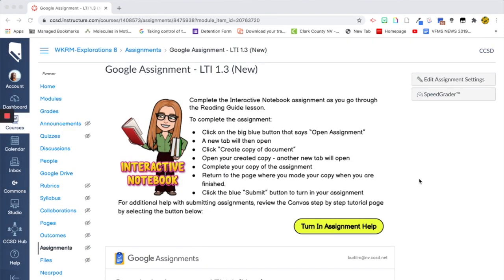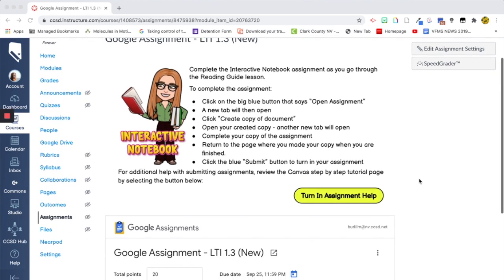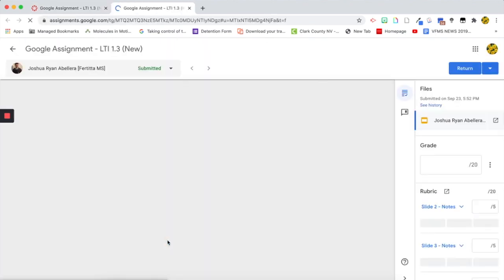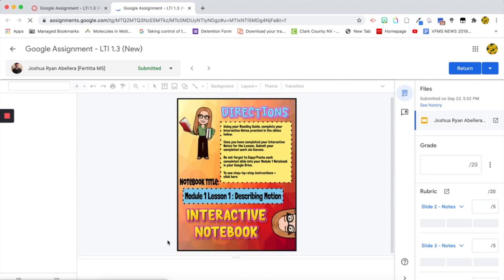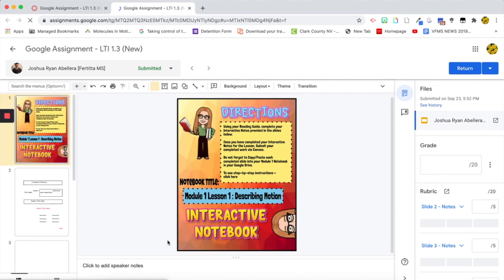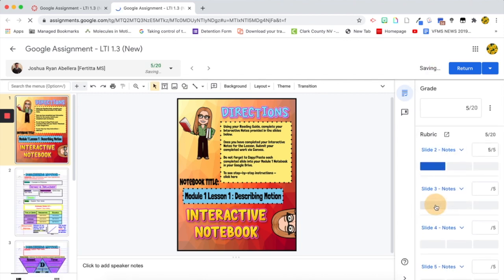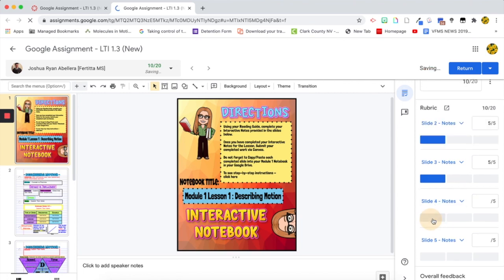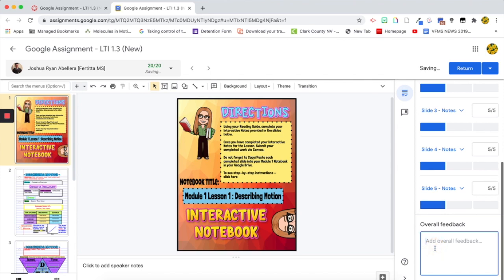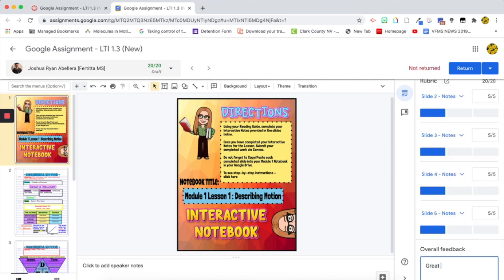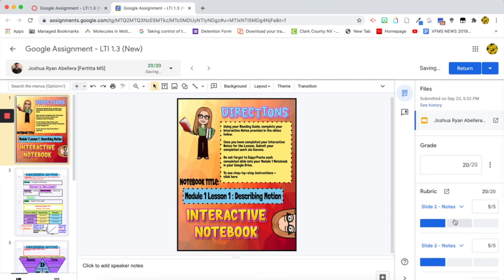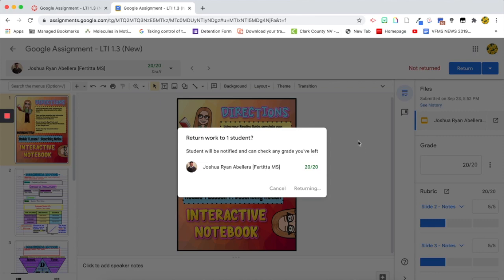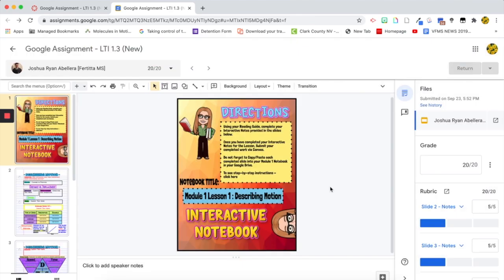So we're on the teacher side of this assignment now. So when we scroll down, you'll see that I have one submitted assignment and I can see the student's name and I'm going to now click on the student's name and this window pops up for me. So this is how I'm going to assign a grade for the student. So I'll just go through this and I can then click on the little different sections here and I'm going to give this student a hundred percent and I'm going to say, great job. It's very similar to the SpeedGrader. And then I'm going to return this assignment to the student. So that way they can view it. And it says student will be notified and can check any grade you've left. Once it fully sends, there we go. And then essentially what I would do next is move on to the next student.